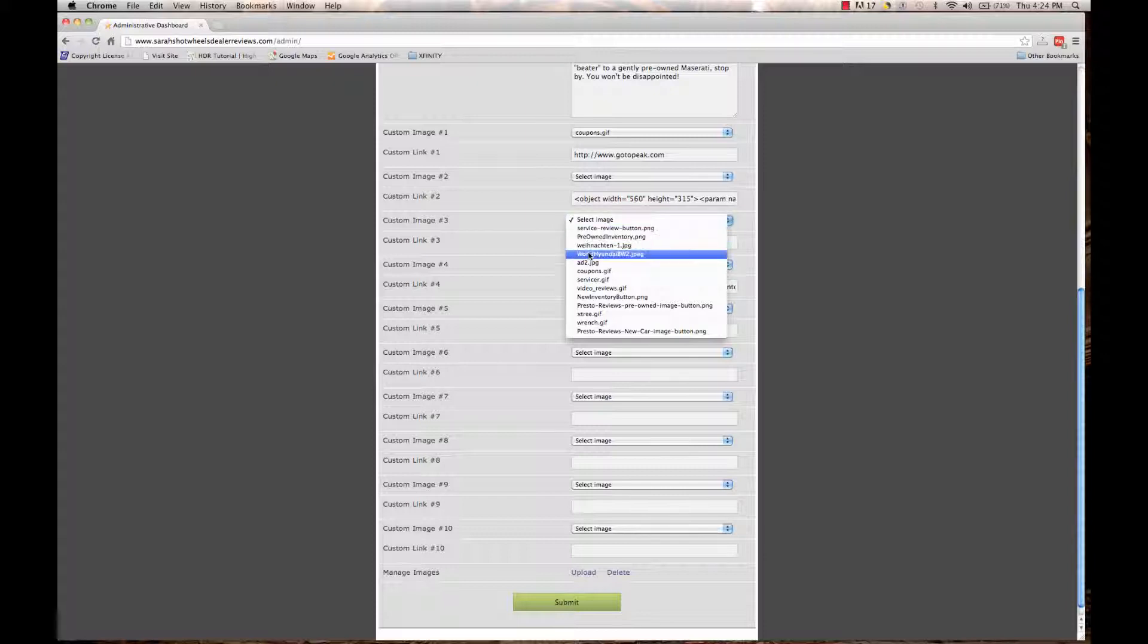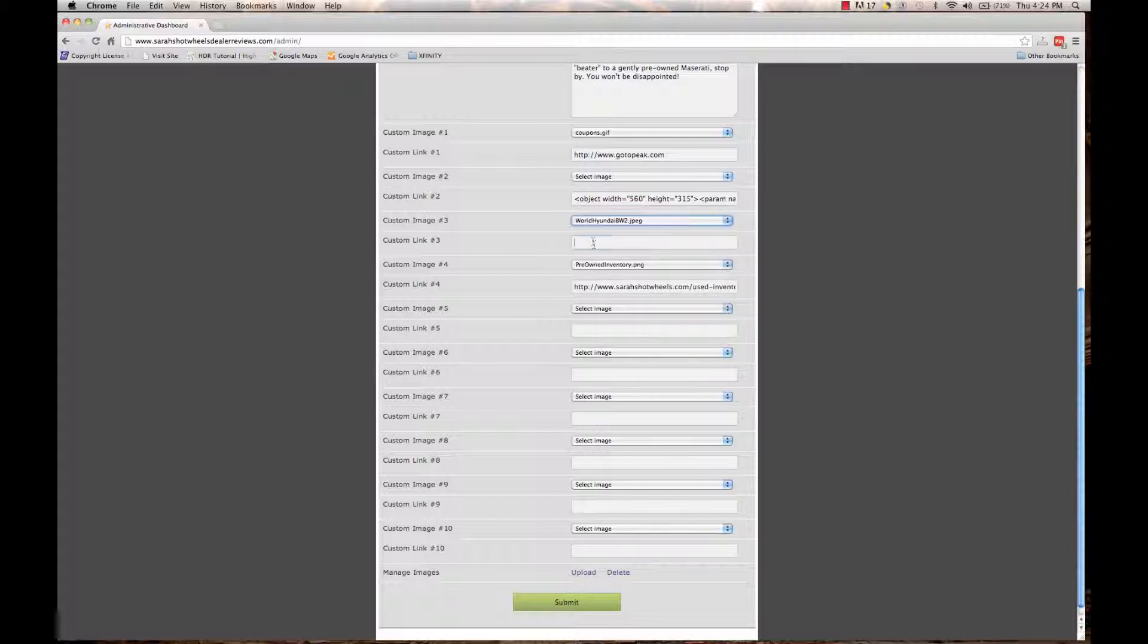So I'm going to find my image, which was World Hyundai BW2, and I'm going to add a link.